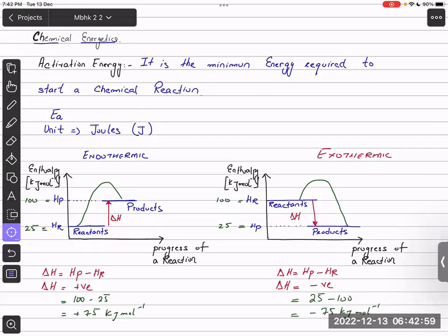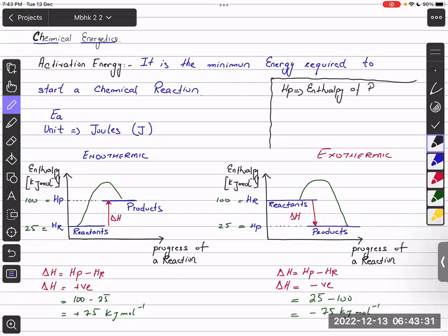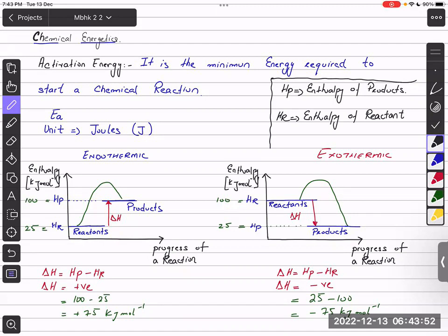Could you write the definitions of HP and HR so we can understand them better? We have already written them in the last class, but I'll write them again. HP is the enthalpy of products — enthalpy is the energy content of products. HR is the enthalpy of reactants. Delta H is the enthalpy change.